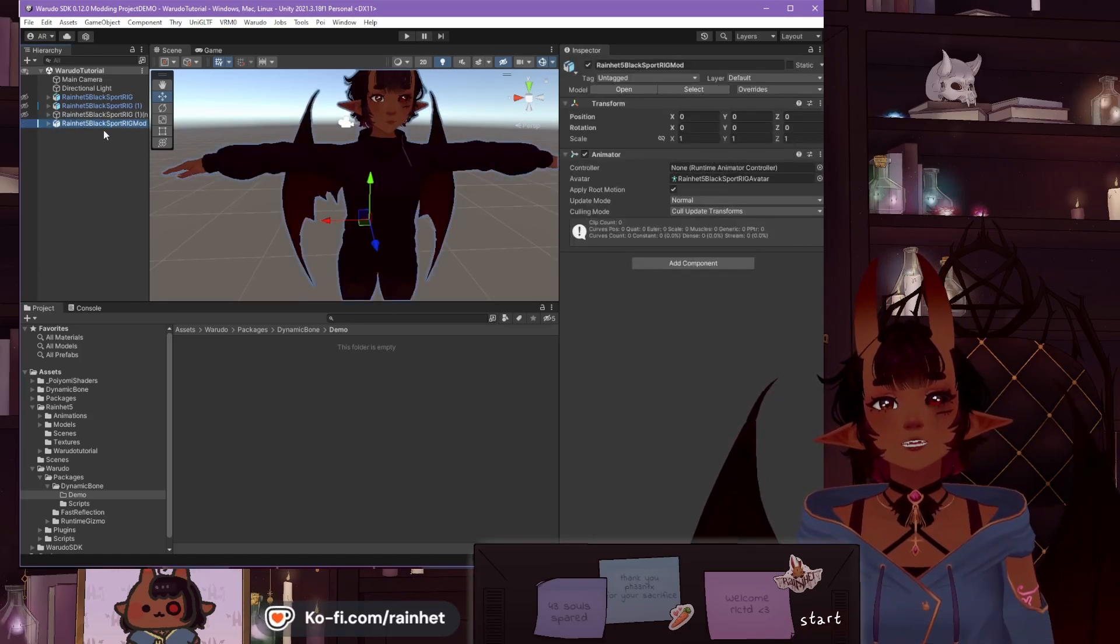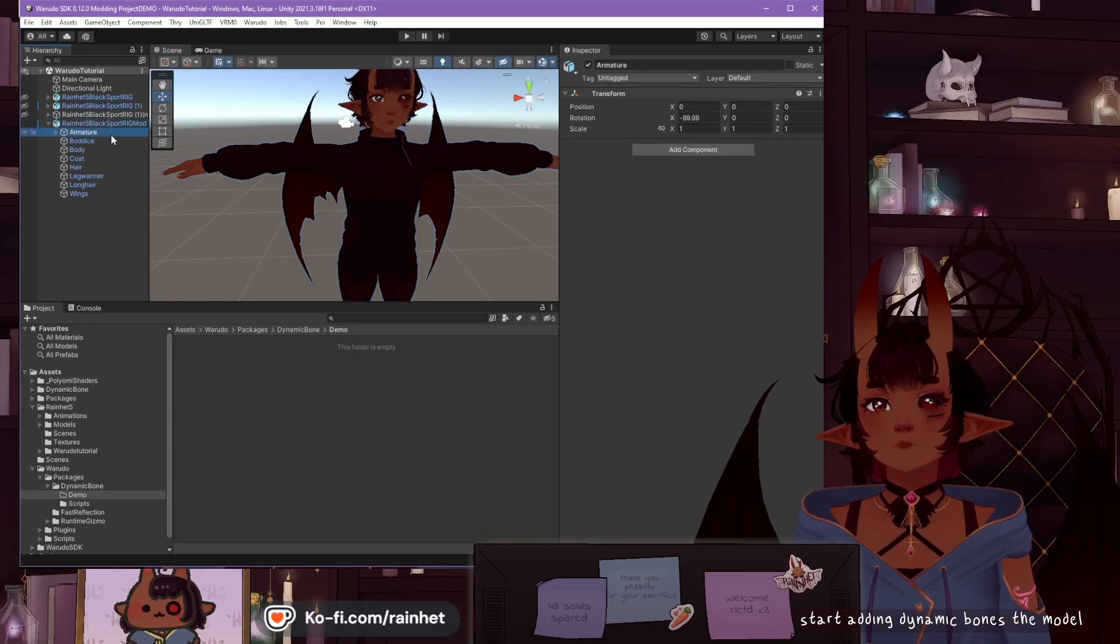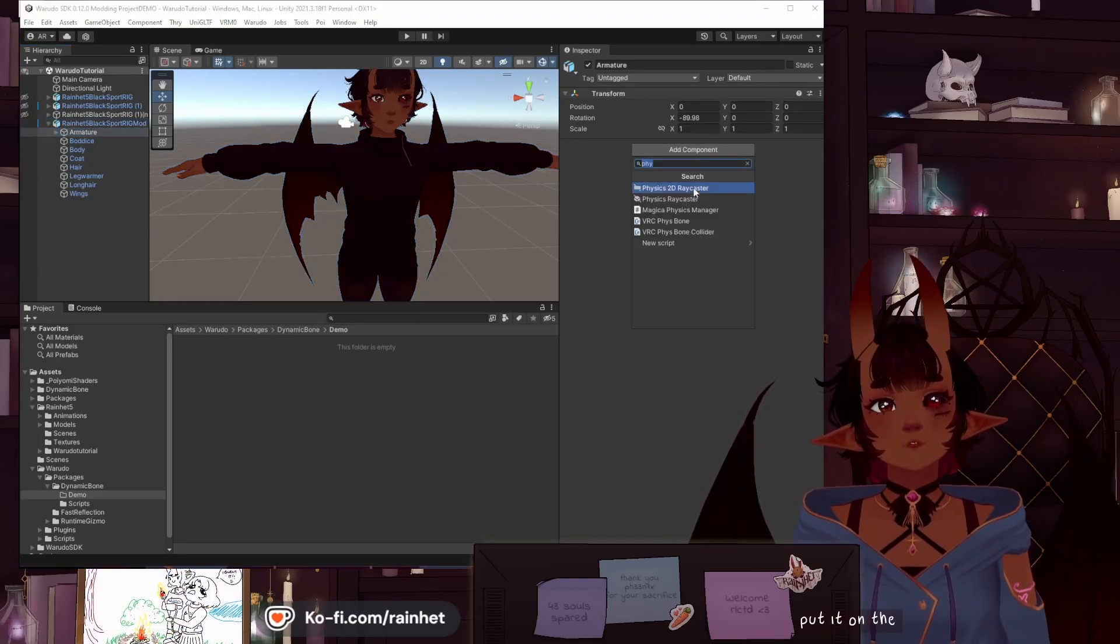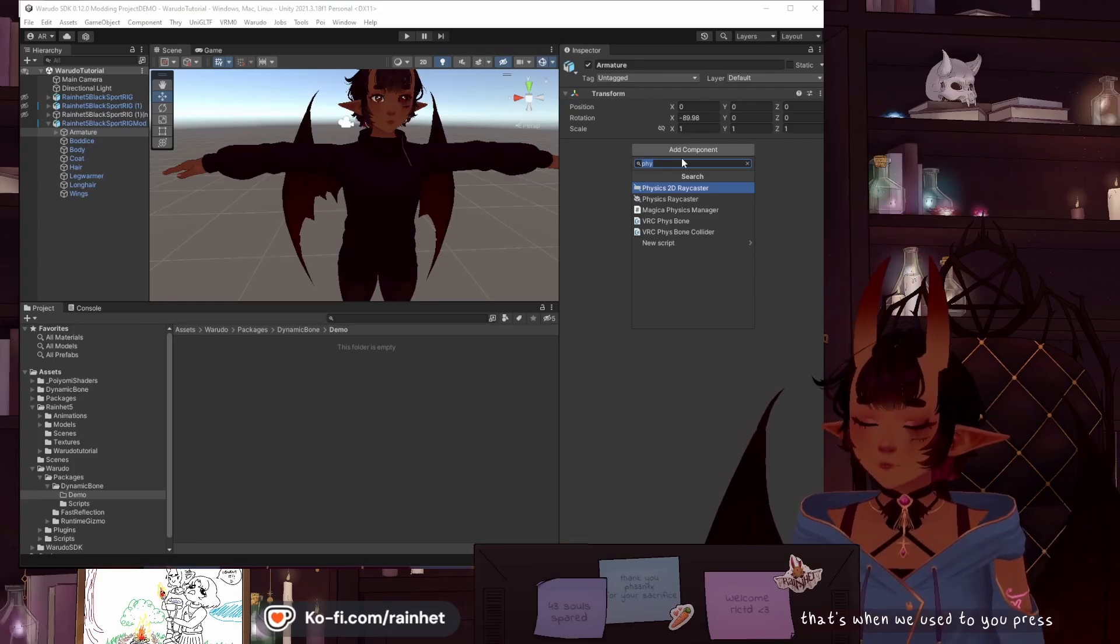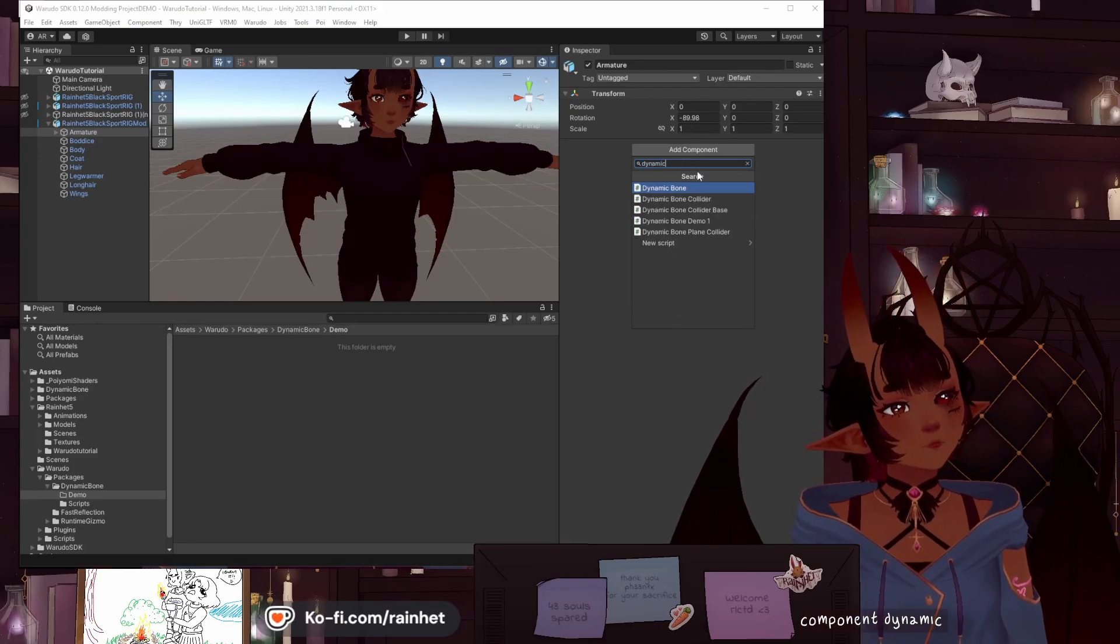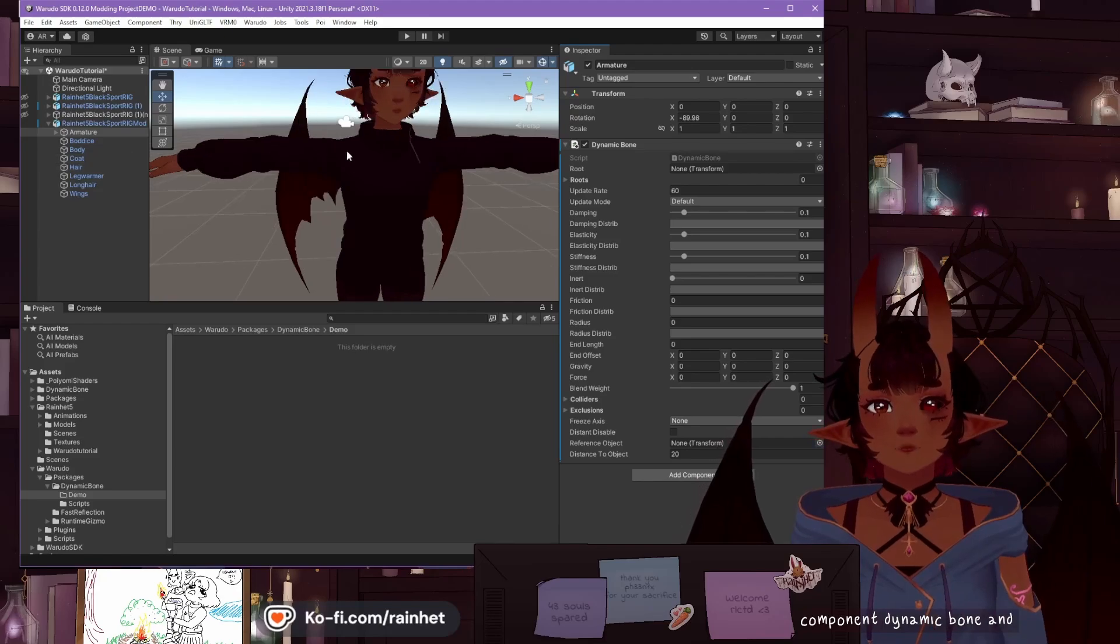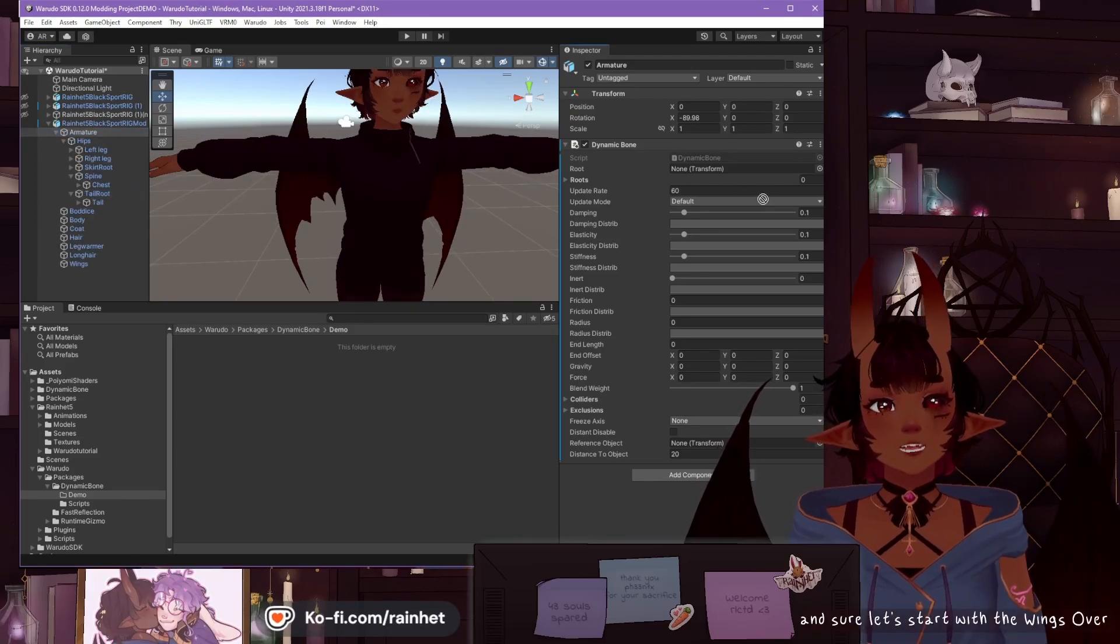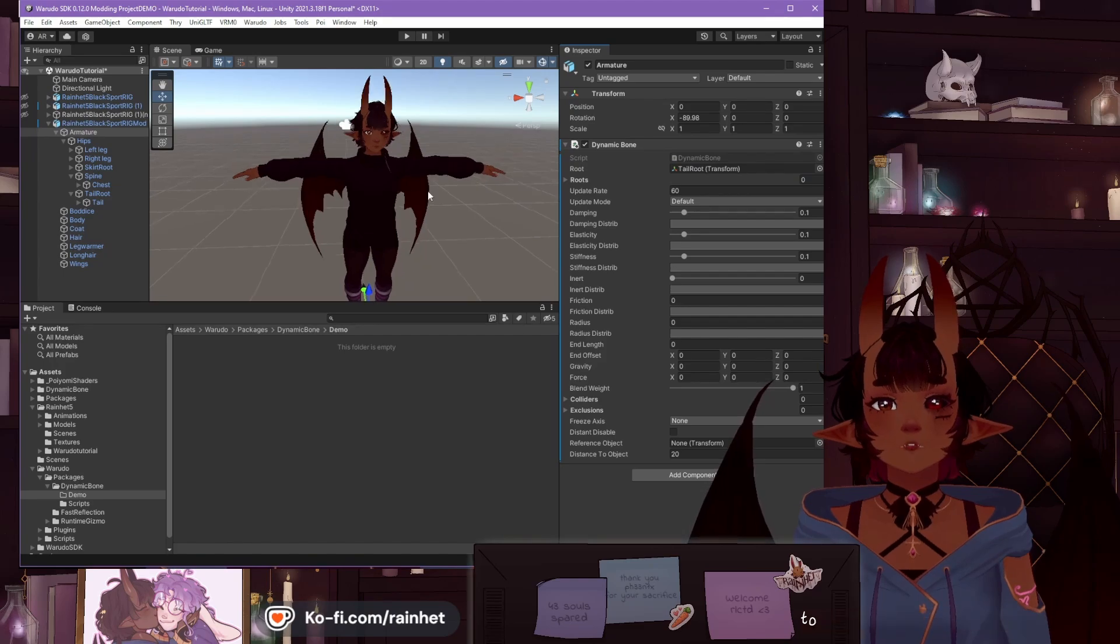Now we can start adding Dynamic Bones to the model. You add it wherever you need to. I'm going to put it on the armature, just because that's what I'm used to. You press Add Component, Dynamic Bone. And sure, let's start with the wings. Or the tail, I guess, if that's the easiest to get a hold of.